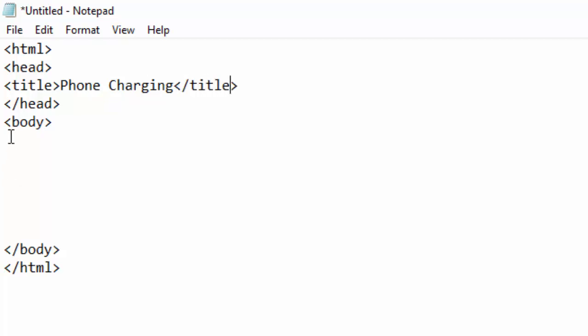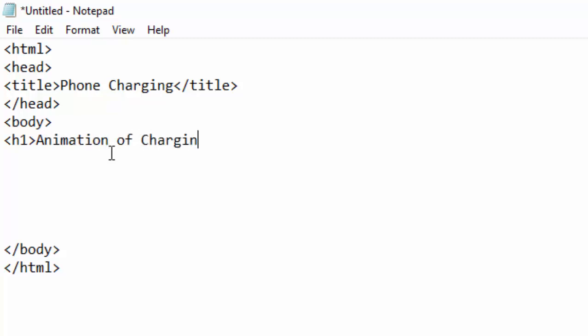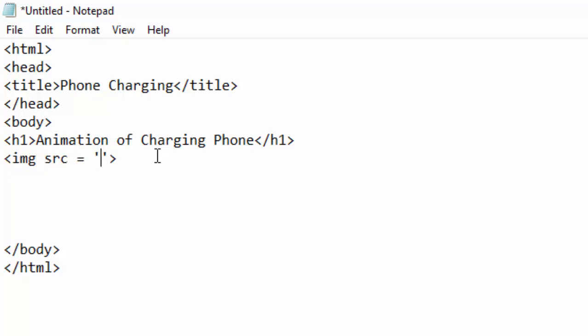I will insert my heading here and write Animation of Charging Phone and close my h1. Below h1, I will go and insert my image which is 0.png, and this image box I will give it an id and just call it 'img'.